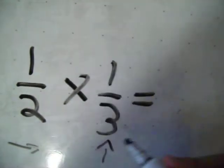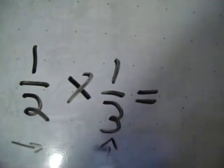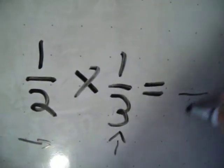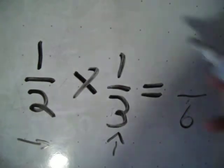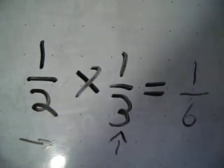You multiply. Yep. 2 and 3. That makes 6. Same thing. That's 1.